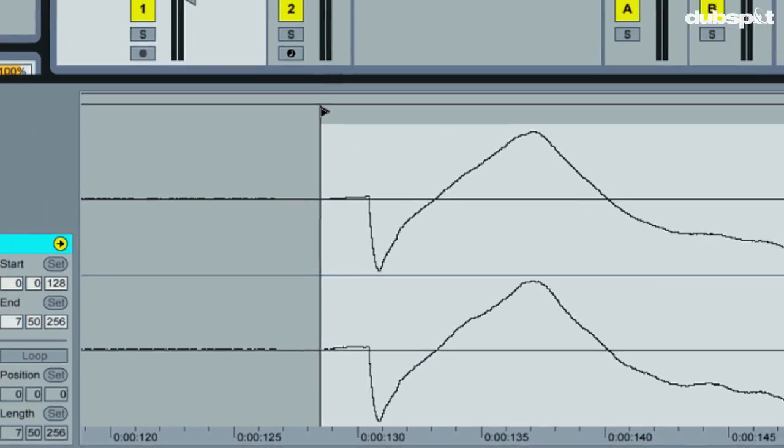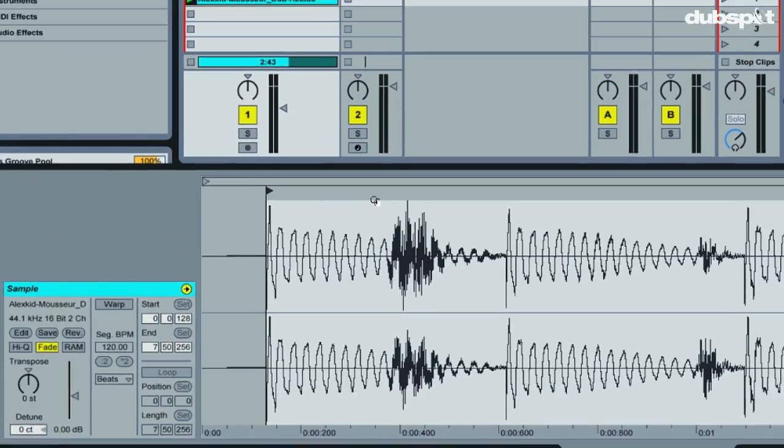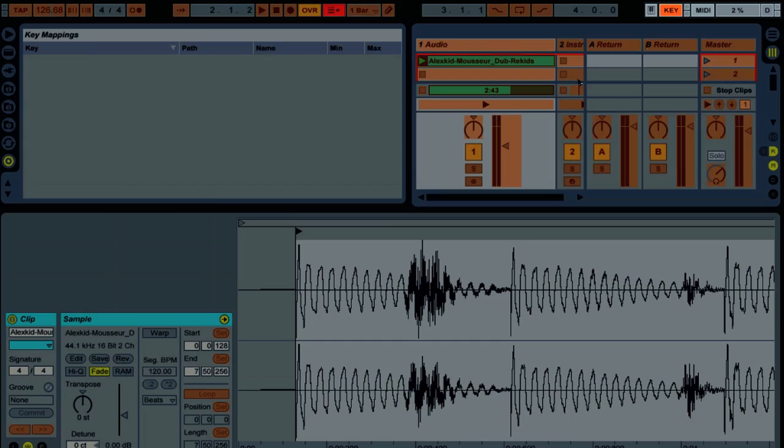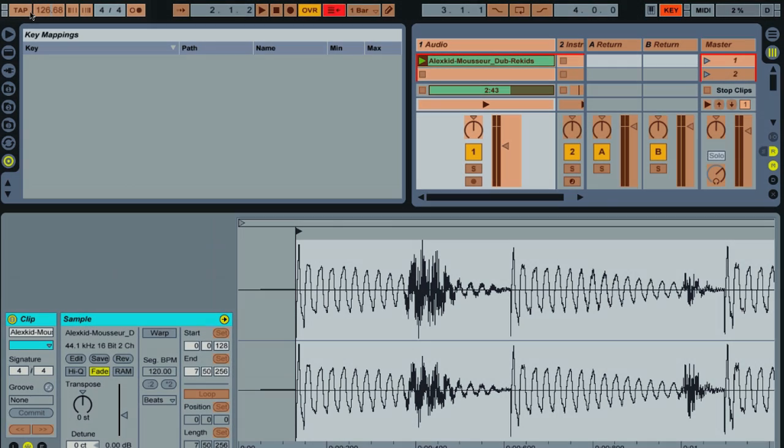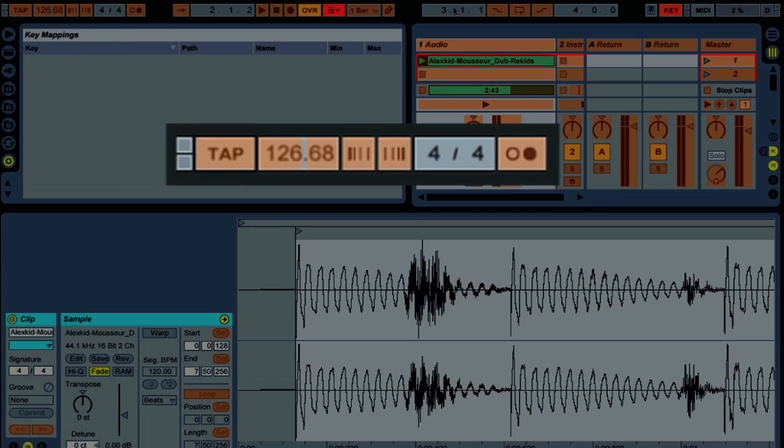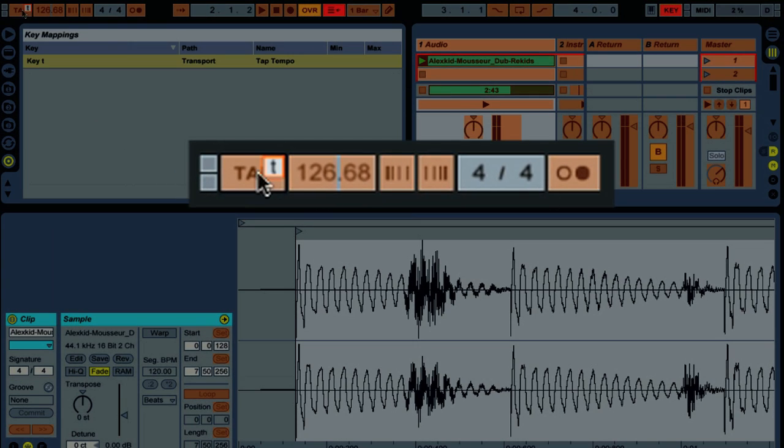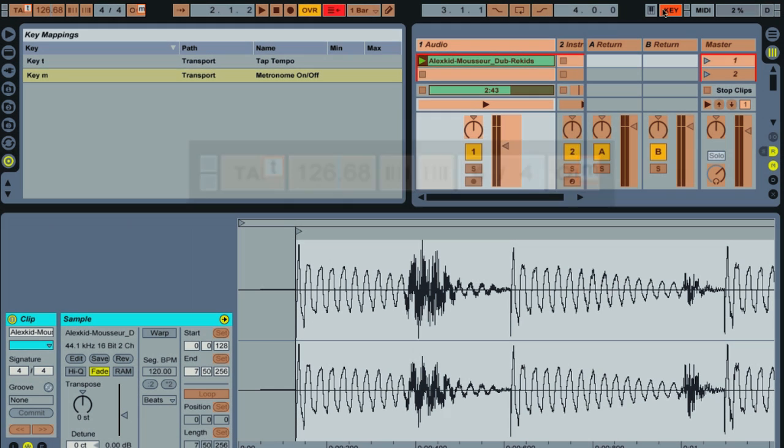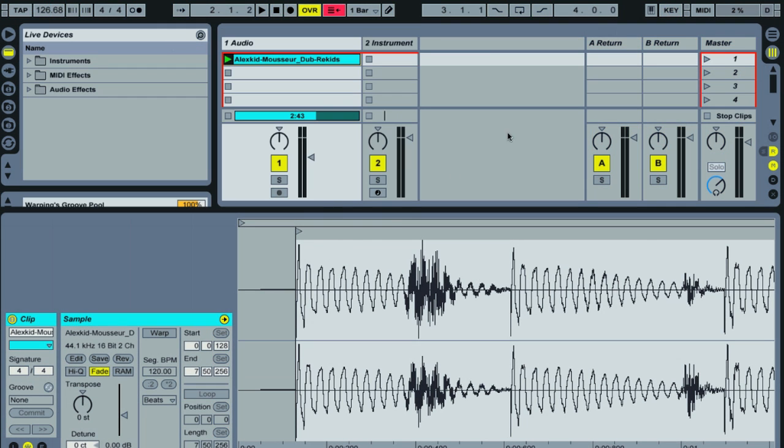So what we're going to do is, let's tap out our tempo. So I'm actually just going to map this tap tempo to the T key. So I go into map mode, tap the tap tempo button, hit T, and also the metronome. We'll check our warping against the metronome later on. So I'm going to click the metronome button, hit M, and jump out of MIDI map mode.